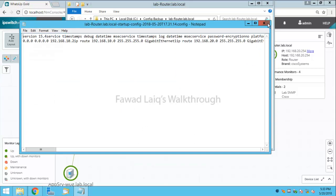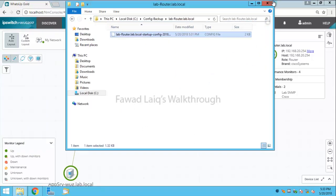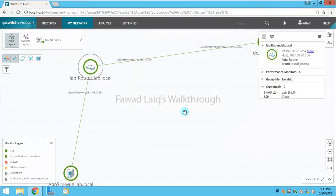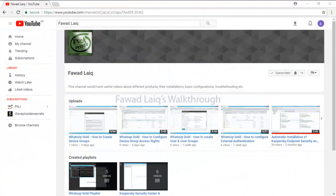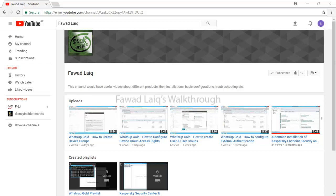Right, so this is how we can take the configuration backup of our Cisco router. Thank you so much for watching Fawad's Walkthrough videos. Please comment, subscribe to my channel, and let me know if you need to know more about any of the products I am talking about.